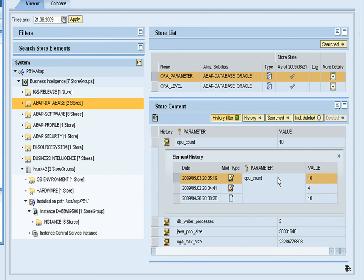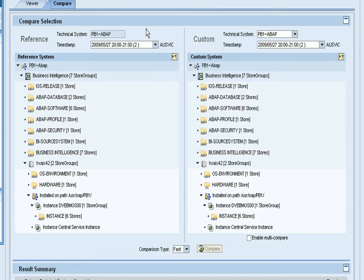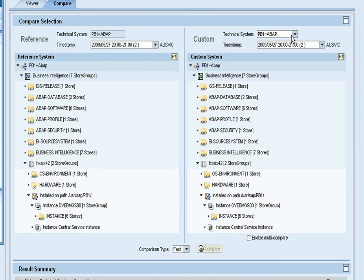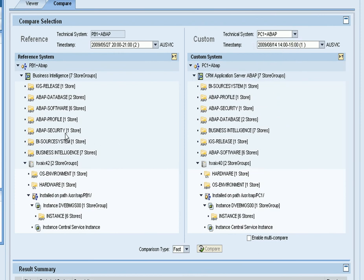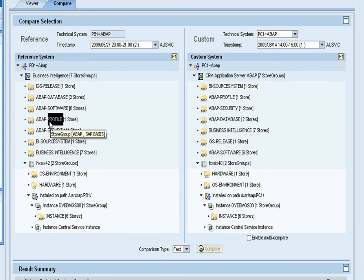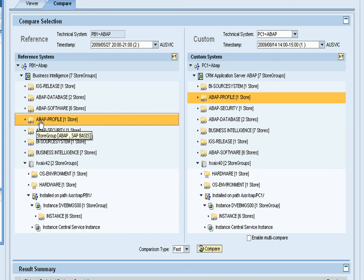Now further to this I can check one system against another system in a compare function. So in this case I'm going to compare two unrelated systems. I'm going to compare a CRM system to a BI system. So we're going to check the same profiles across two independent production systems to see what the differences are.